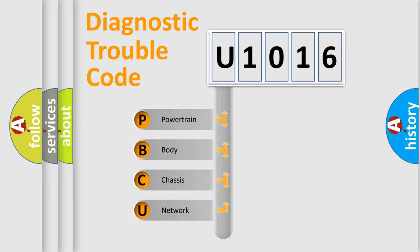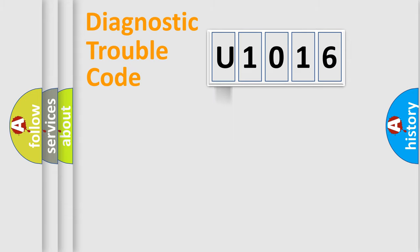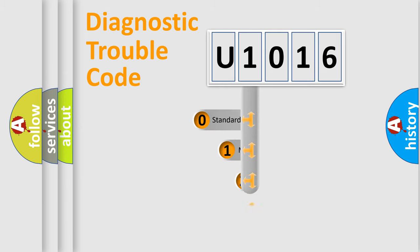We divide the electric system of an automobile into four basic units: Powertrain, Body, Chassis, and Network. This distribution is defined in the first character of the code.